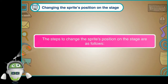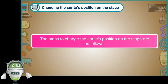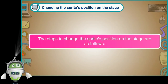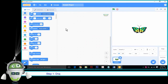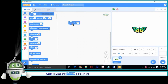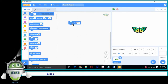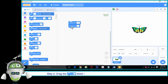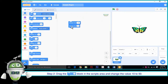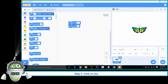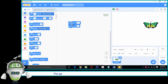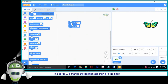The steps to change the sprite position on the stage are as follows. Step 1: Drag the block in the scripts area and change the value 10 to 100. Step 2: Drag the block in the scripts area and change the value 10 to 50. Step 3: Click on any of the blocks. The sprite will change the position according to the coordinates given.